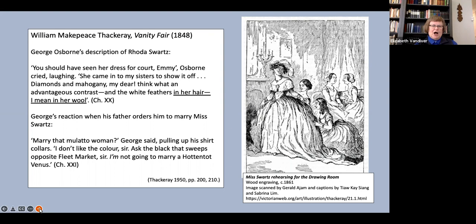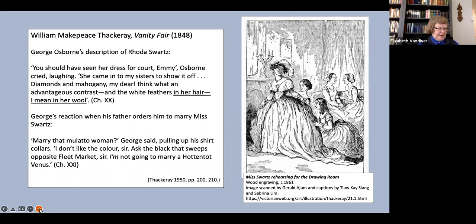Diamonds and mahogany, my dear. Think what an advantageous contrast. And the white feathers in her hair, I mean in her wool. Obviously, the illustrator of Vanity Fair found this description amusing enough to make it the subject of one of the drawings accompanying the text, as you see on the right there.